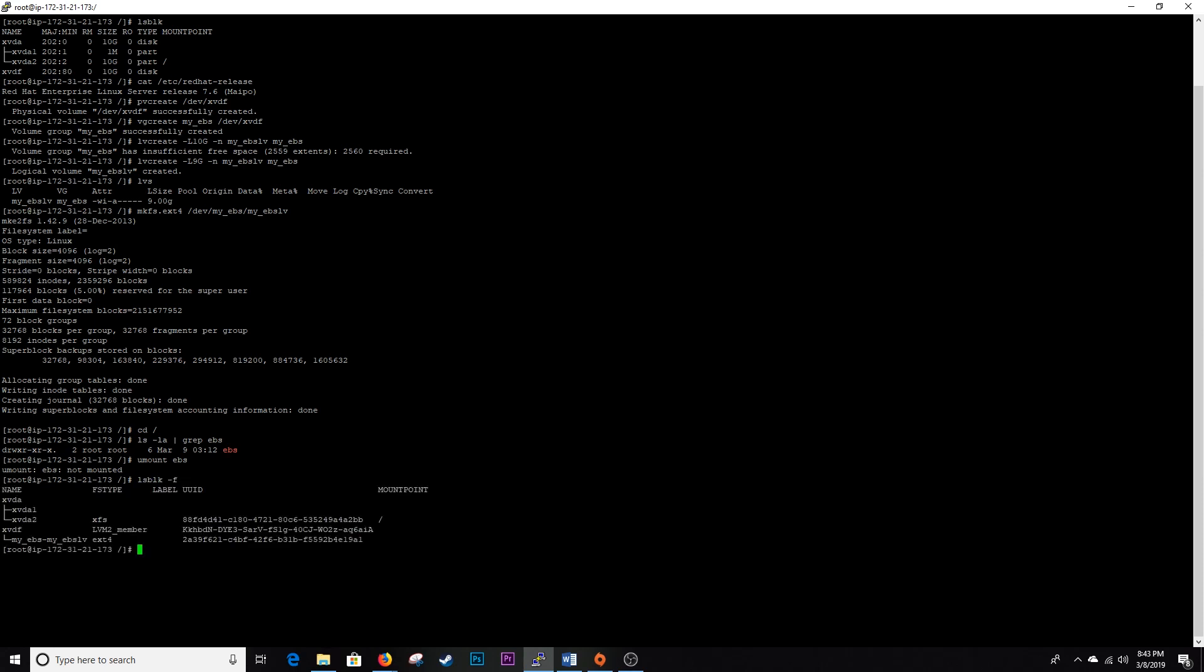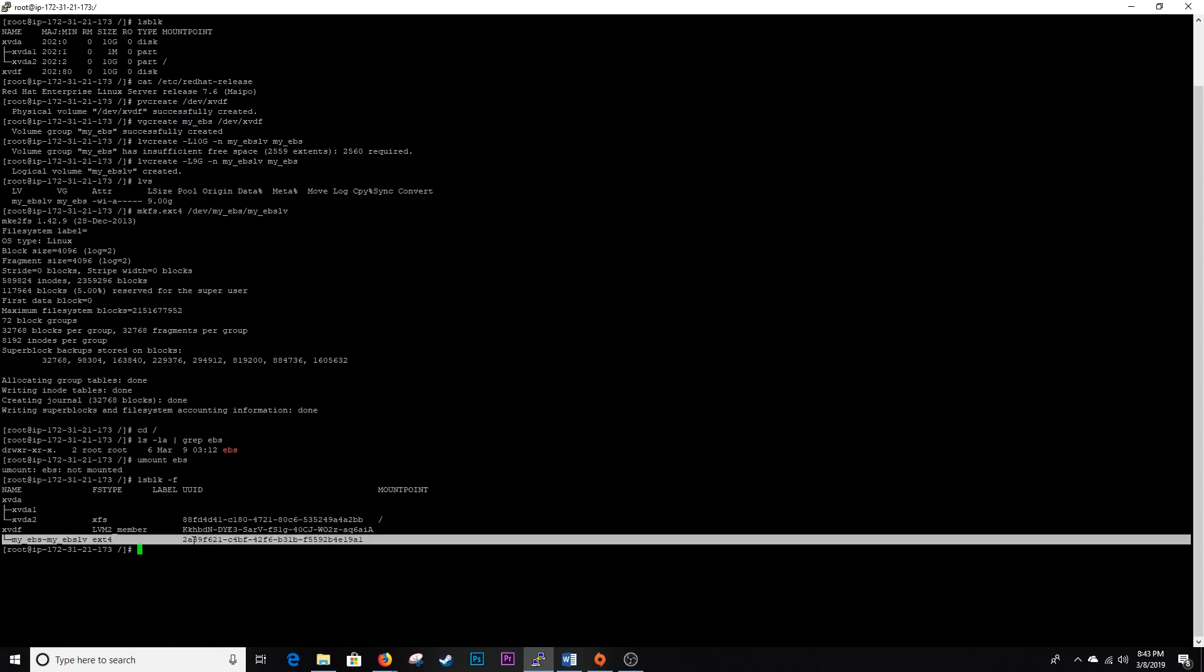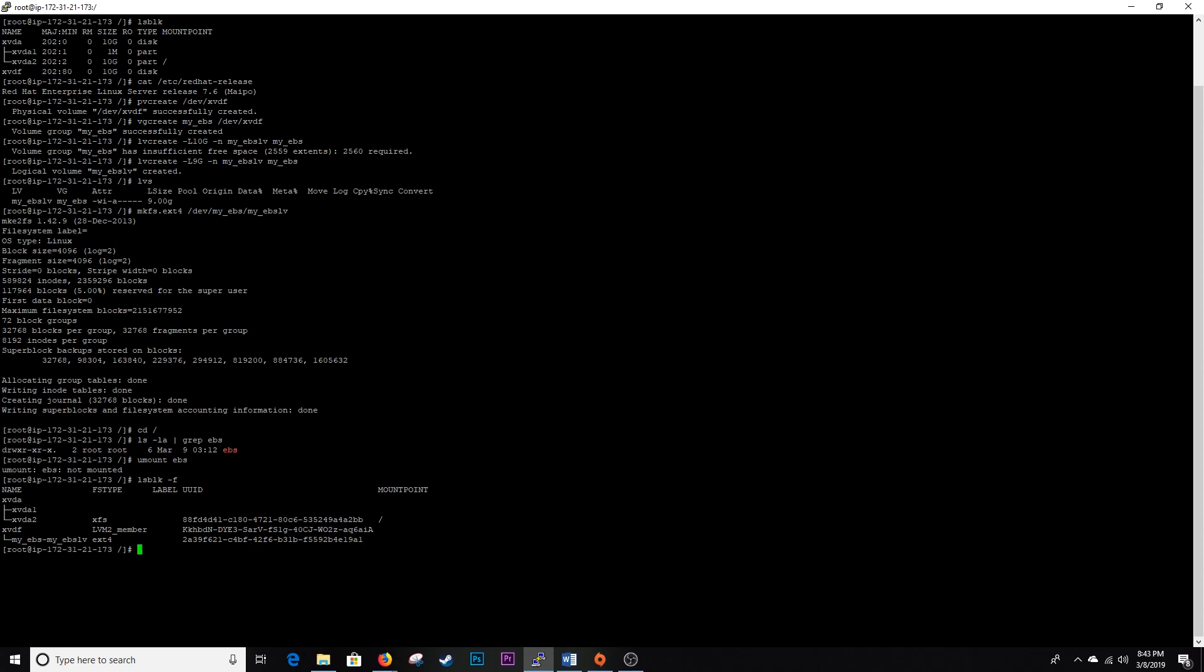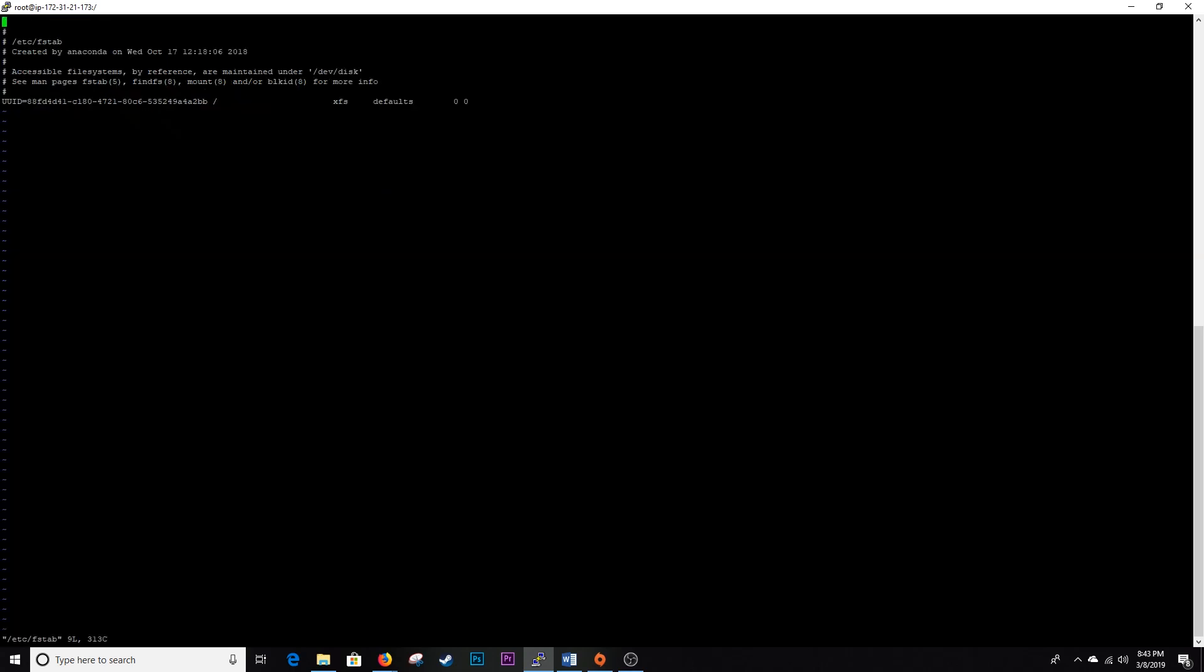lsblk -f, it's going to give us some file system type information that we need actually. So this right here is known as the UUID, the Universal Unique Identifier. We want to go ahead and grab that. Do a vi /etc/fstab. This is our file system table.